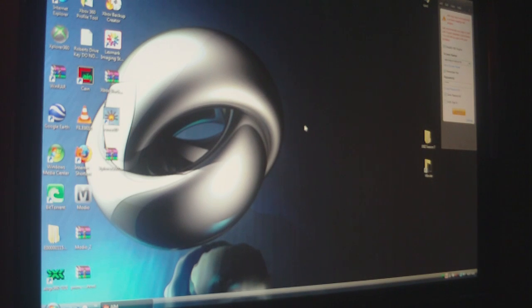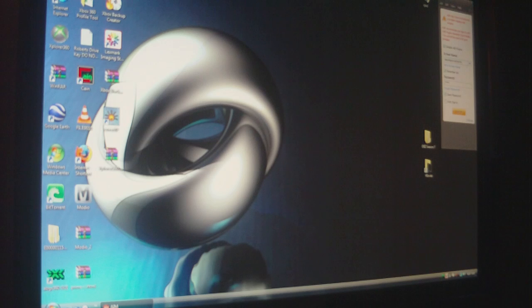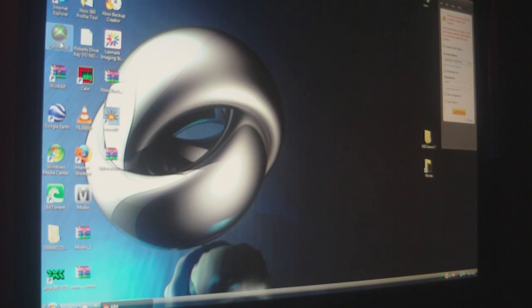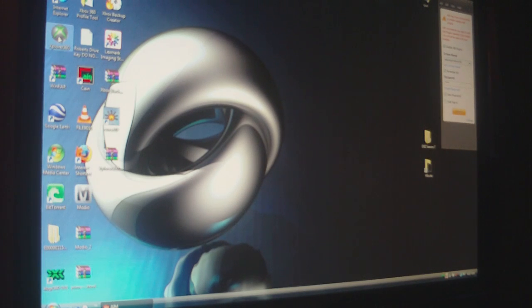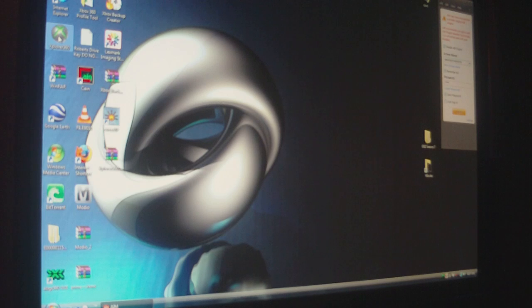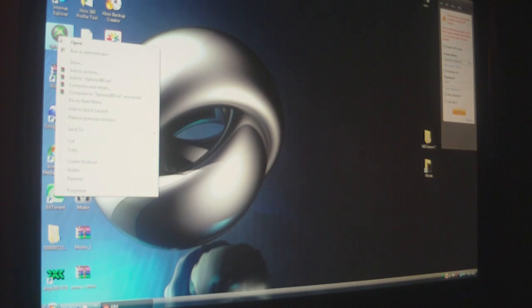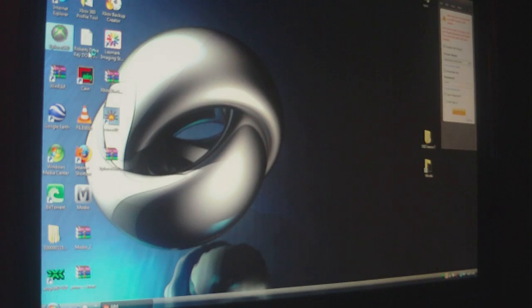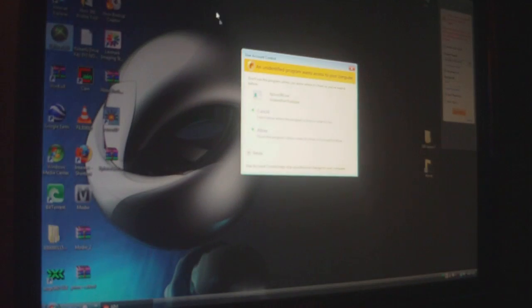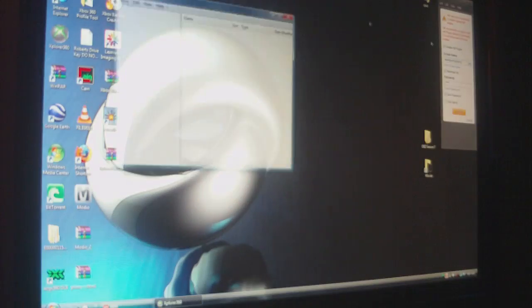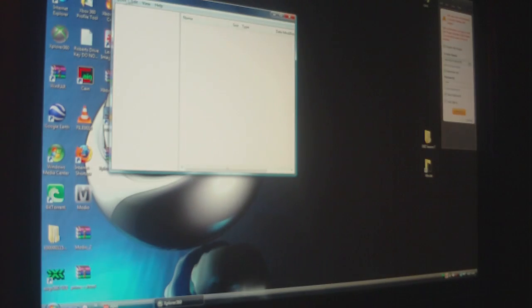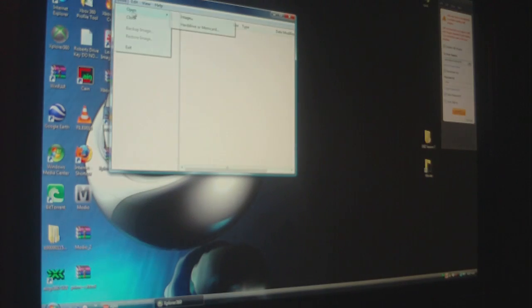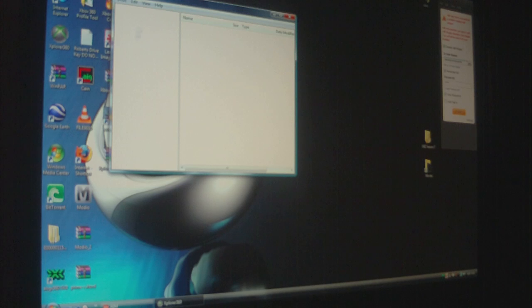Once you get your hard drive hooked up to your computer, you're going to need this program right here called Explore 360. Right-click it if you're running Vista and run as admin, or else it won't detect your hard drive.